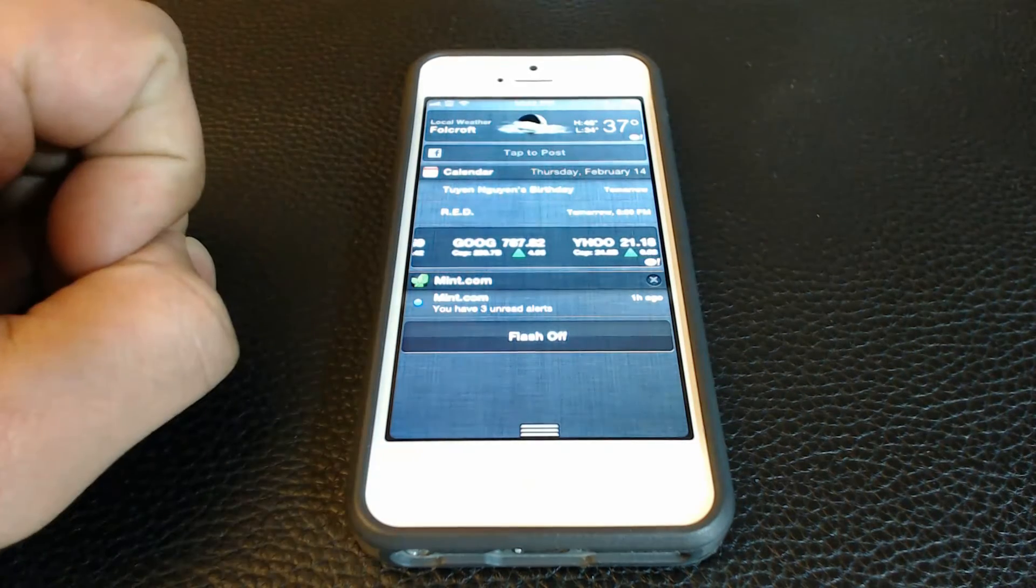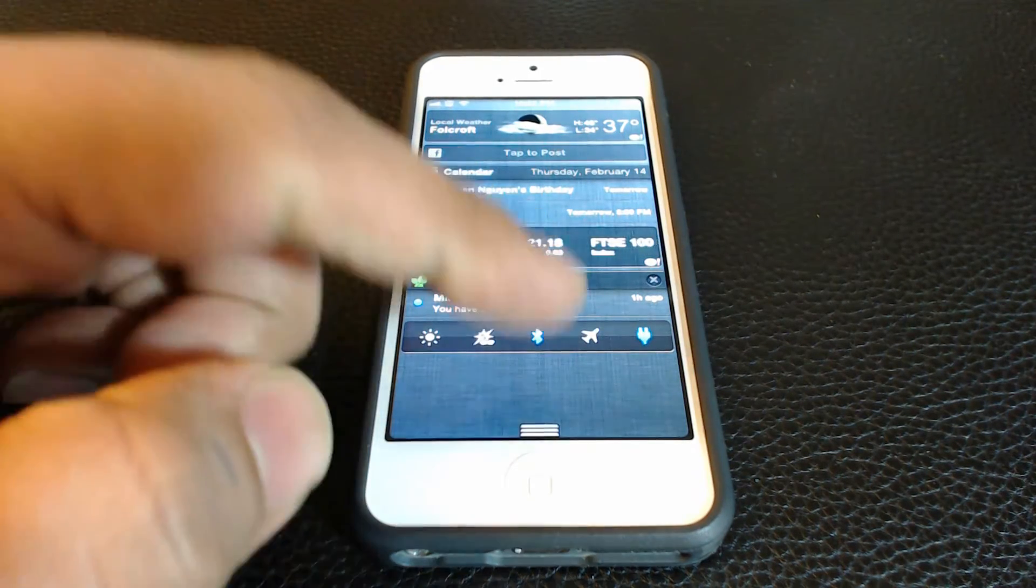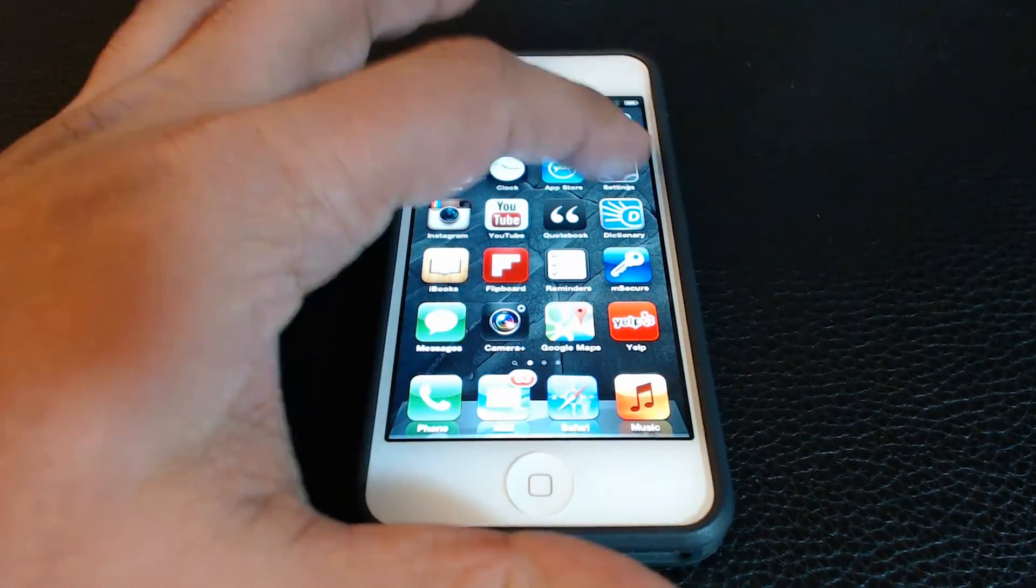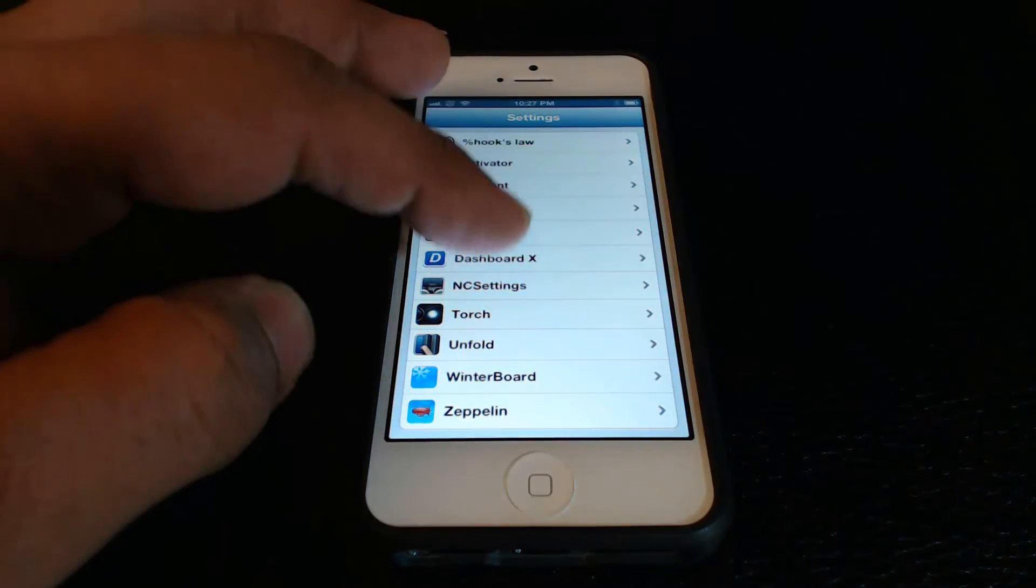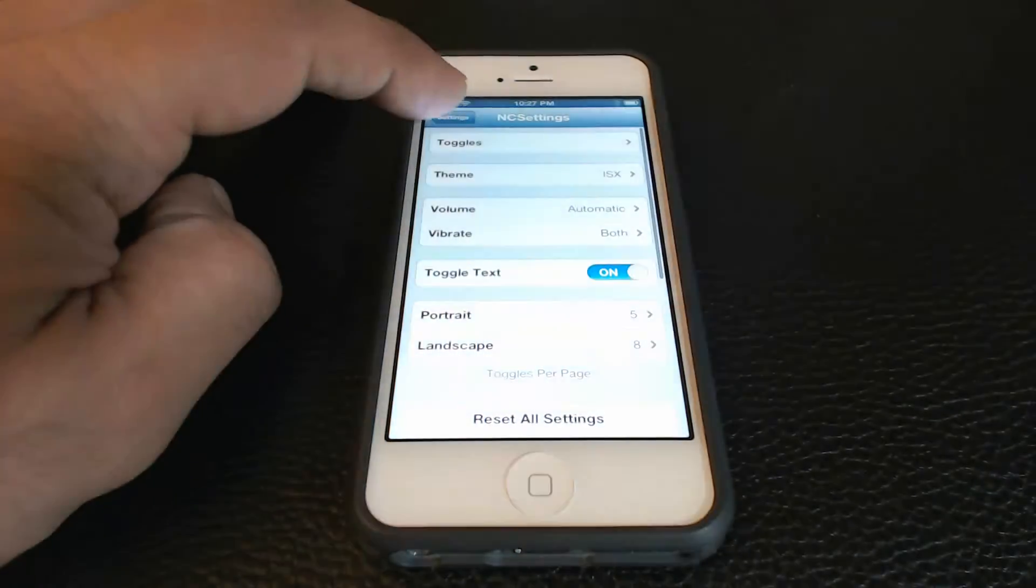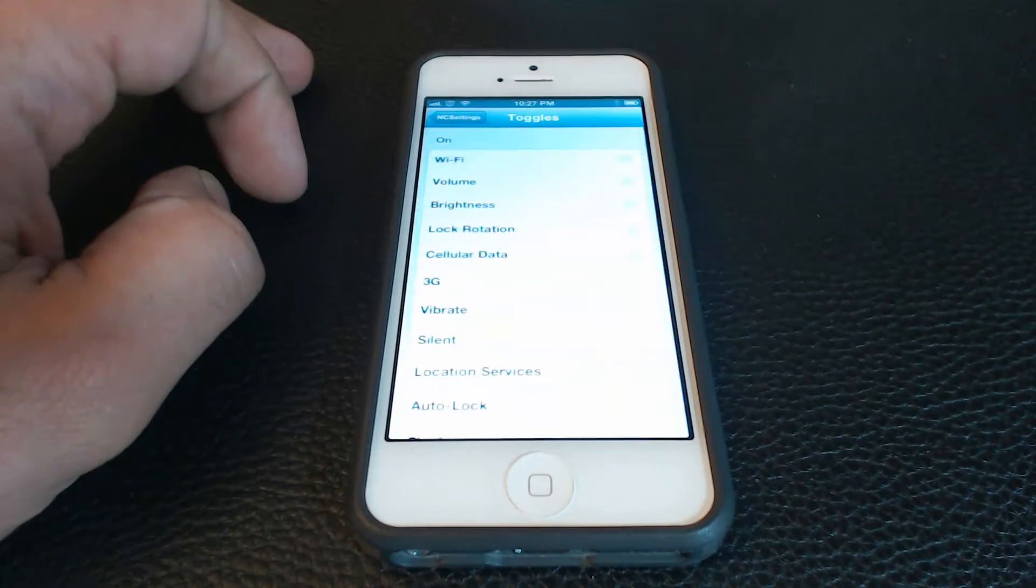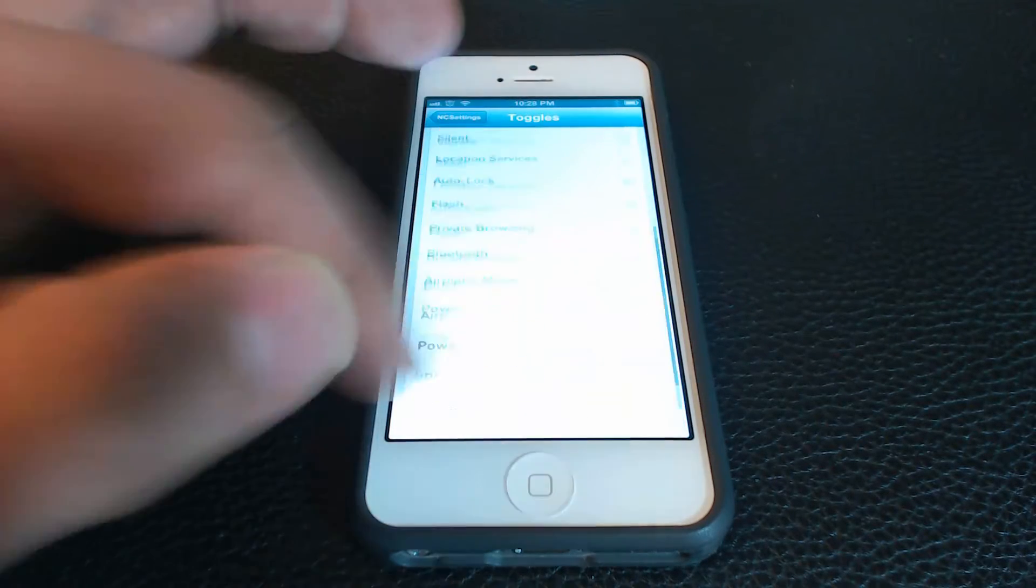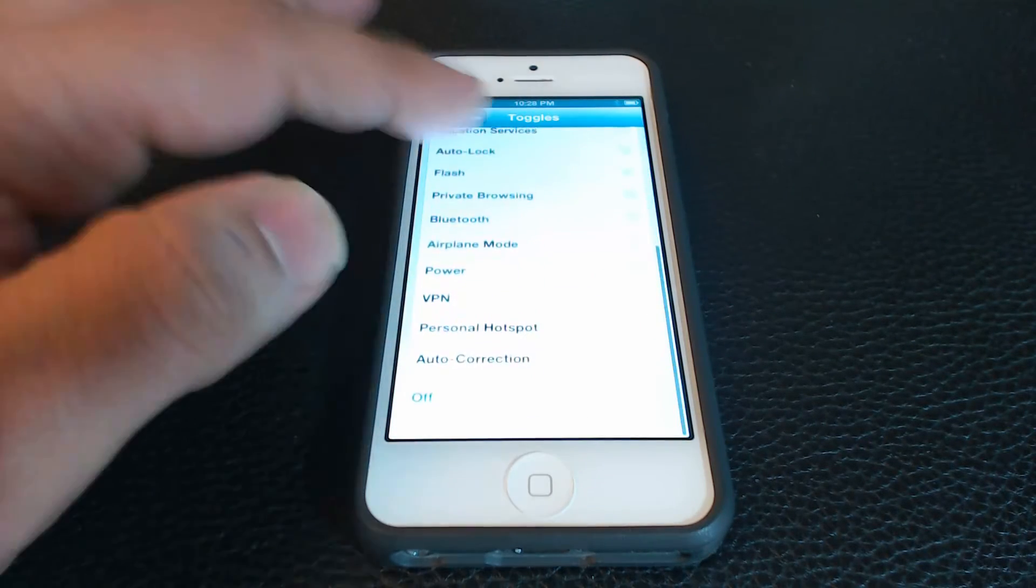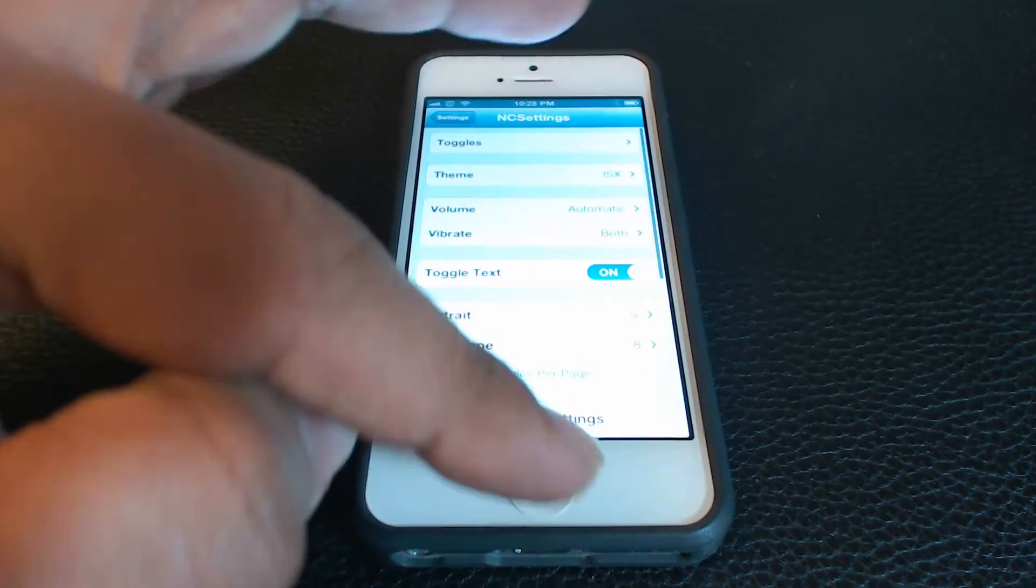You even get a little toggle switch to quickly let you turn your LED flash on and off so you can use it as a flashlight if necessary. You can always go to the settings of this tweak and remove or add whatever toggle you want or don't want.